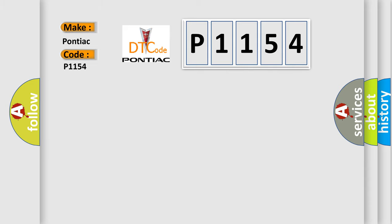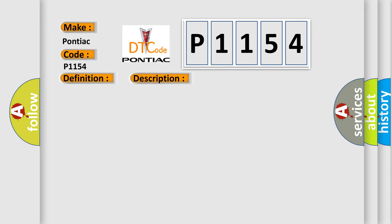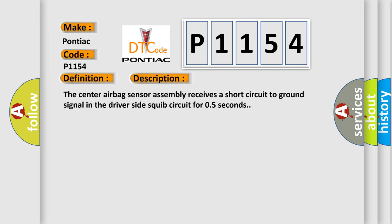The basic definition is short to GND in driver side squib circuit. And now this is a short description of this DTC code: the center airbag sensor assembly receives a short circuit to GND signal in the driver side squib circuit for 0.5 seconds.